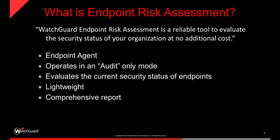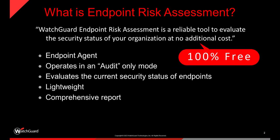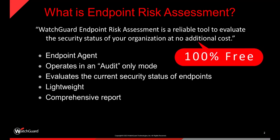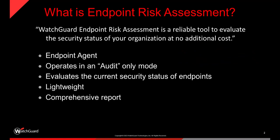That is a reliable tool to evaluate the current security status of your organization at no additional cost. And what we mean by that is that this is 100% free to access and run. Based on deploying an agent to your endpoints, which supports Microsoft desktop and server OSes, Linux and Mac OS, and we still support as far back as Windows XP.